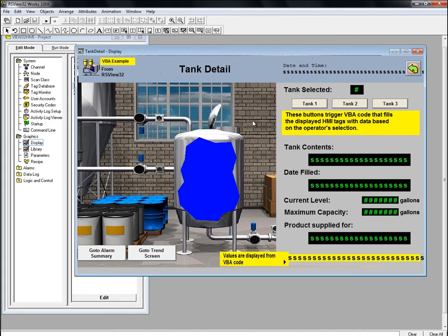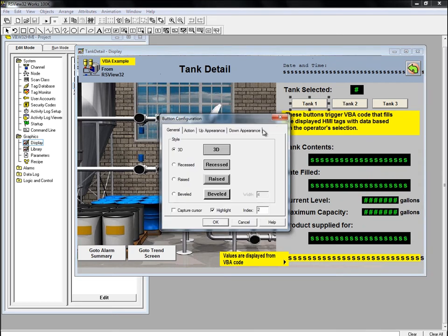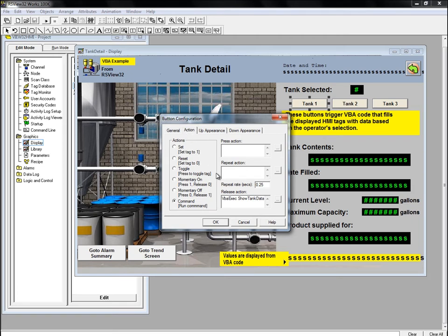Now, let's explore the VBA code behind this display. If we double-click the Tank 1 button, we can see the command associated with it. As you can see, the button is calling the VBA procedure Show Tank Data and passing it the selected tank number.